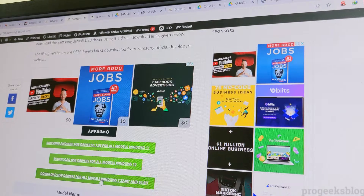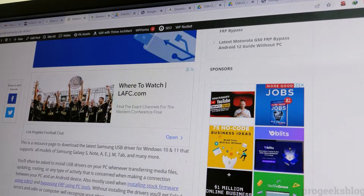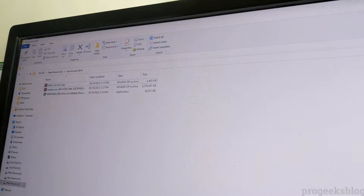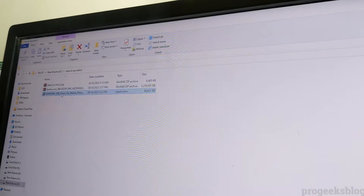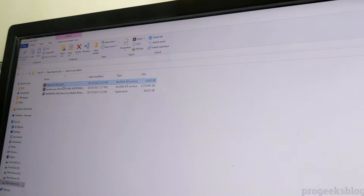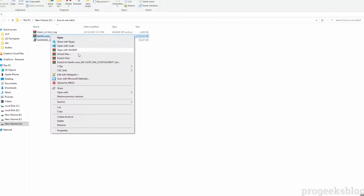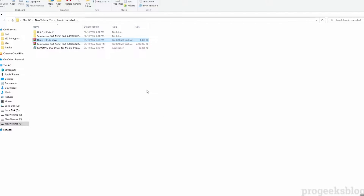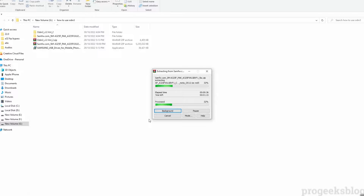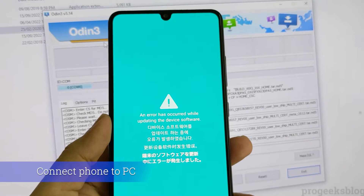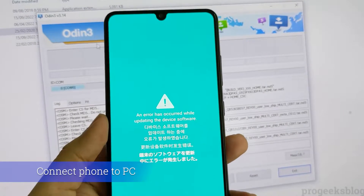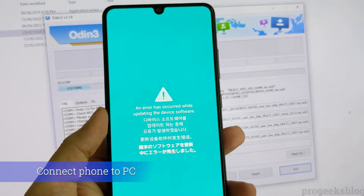Now let's get started. I have already downloaded Samsung USB drivers, the stock firmware, and Odin. Make sure you download and install all of these. After downloading the firmware file, move it to a new folder and unzip it. Then connect your phone to the PC and run Odin.